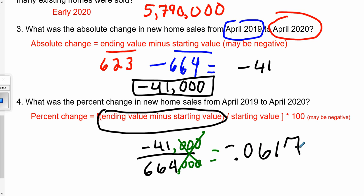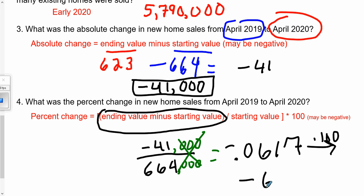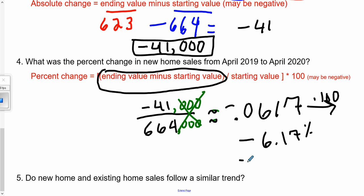This is the decimal form of the change, but we want to convert to a percent, so we multiply by 100. That gives us approximately negative 6.17 percent. Rounded to the tenths place, the change was negative 6.2 percent from April 2019 to April 2020.